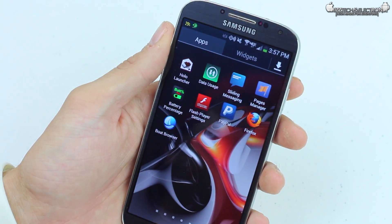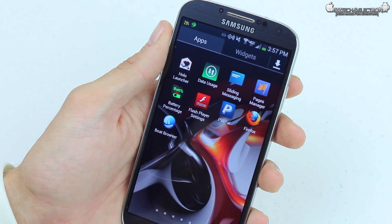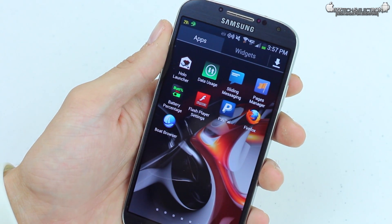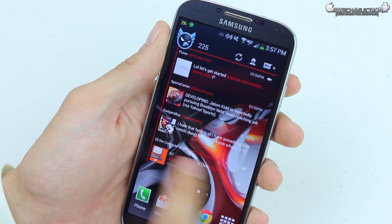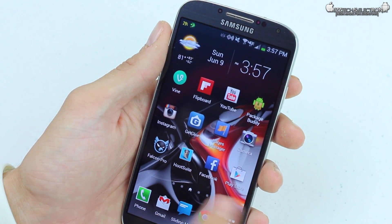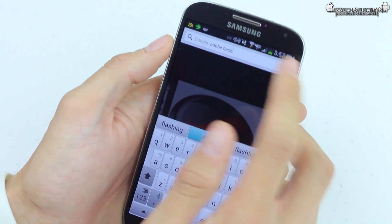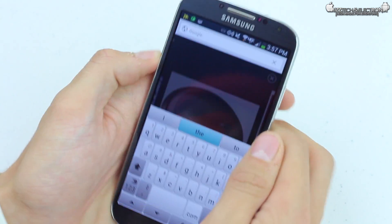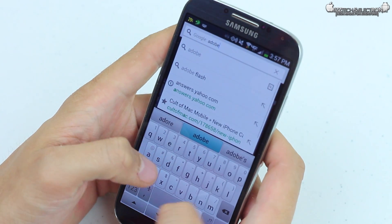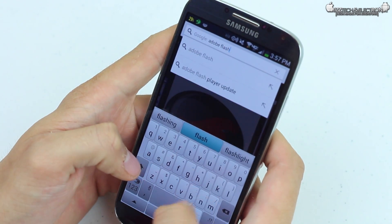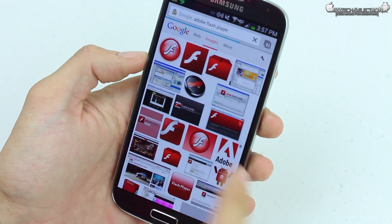So let's jump into it right now. As you can see here on my Galaxy S4, it does have Flash Player settings right here. So I will show you how to do this. The first thing you do is go into Google Chrome — it doesn't matter what browser you use — and do a Google search for Adobe Flash Player. It's going to bring up the Adobe Flash Player Archives.